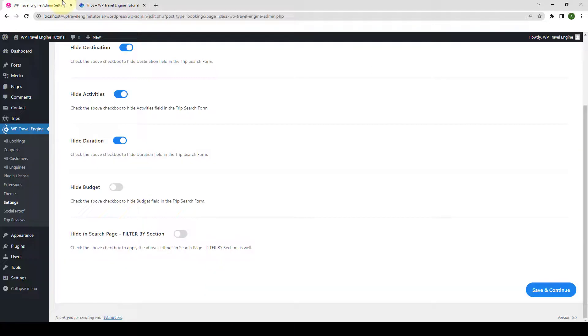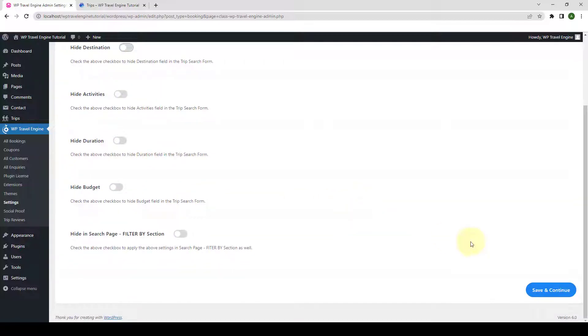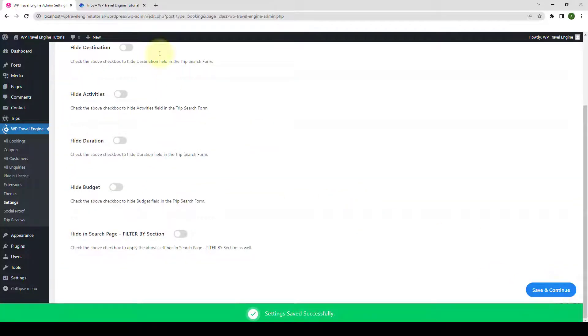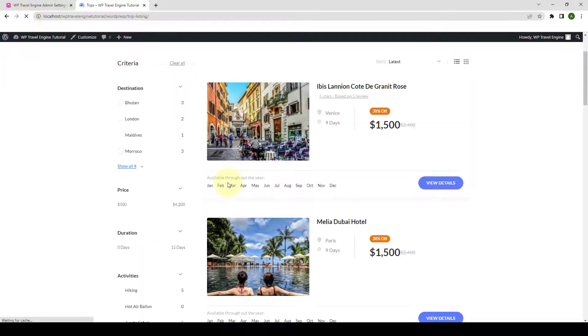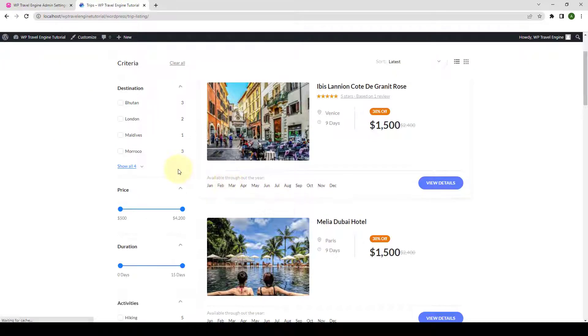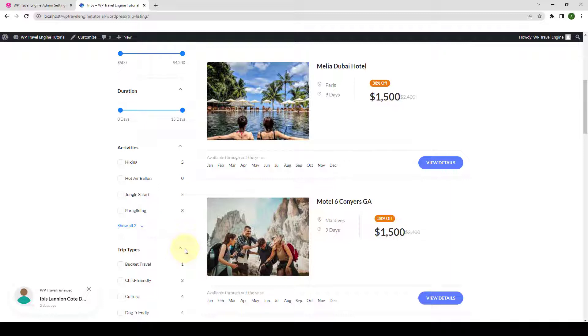Let's go back. The next option is Hide Budget. I will come back to this in a while. Let me just enable all of the other sections by disabling the toggles. Click on Save and Continue. Let's go back and give it a refresh. And they will appear here once again.